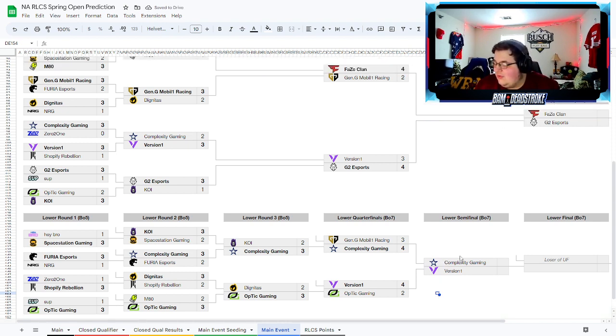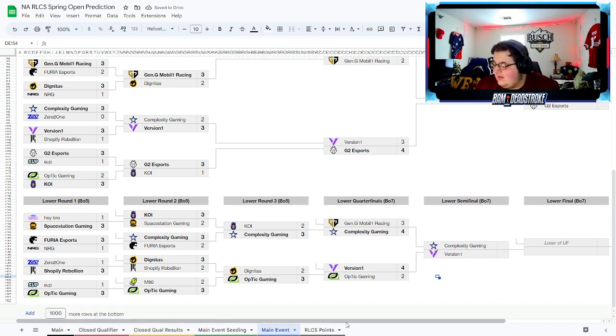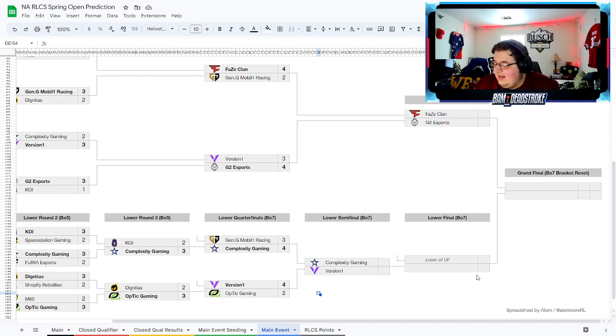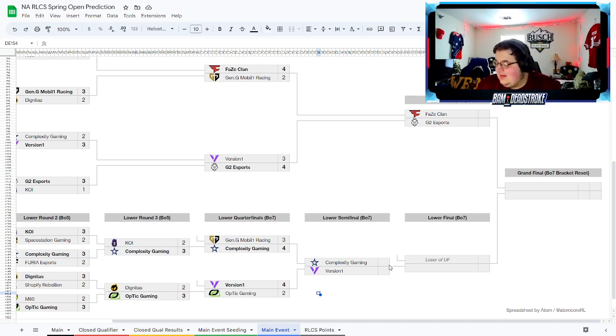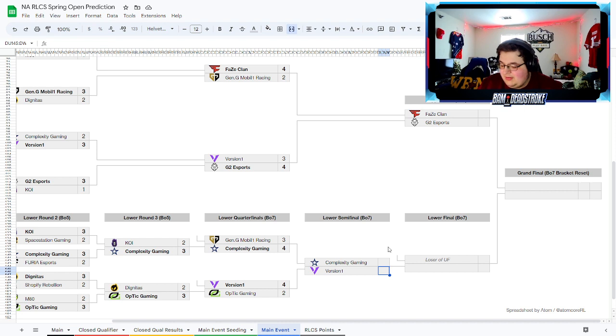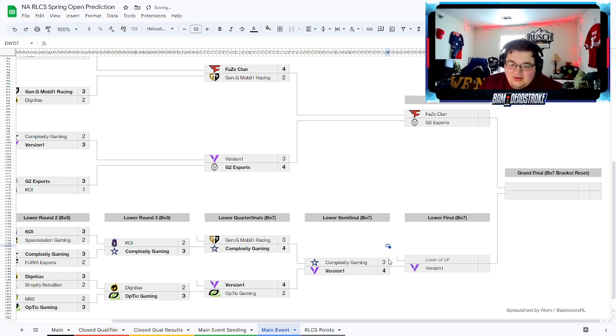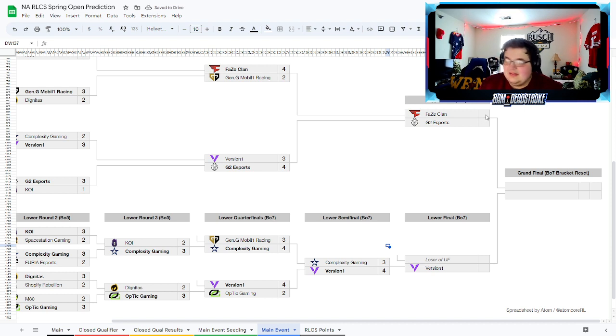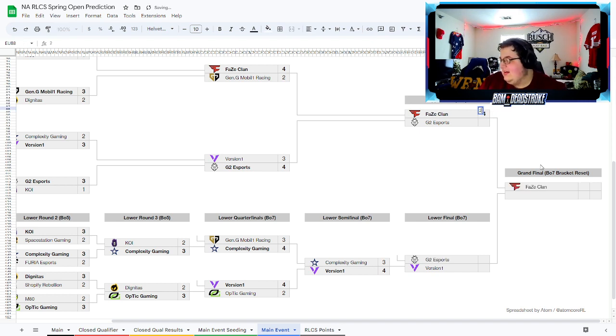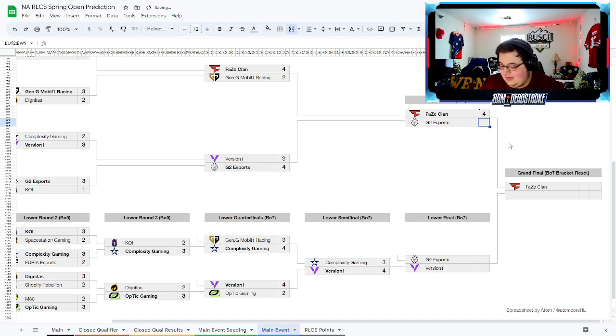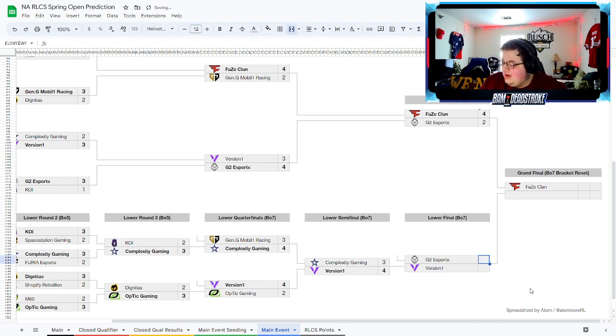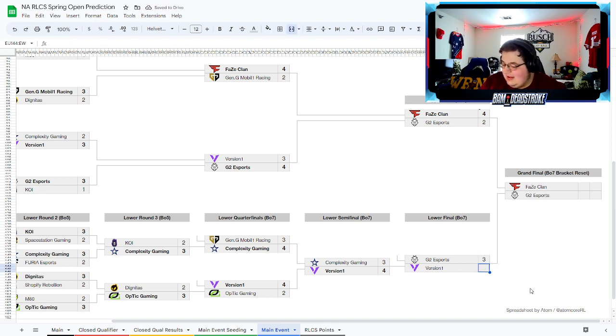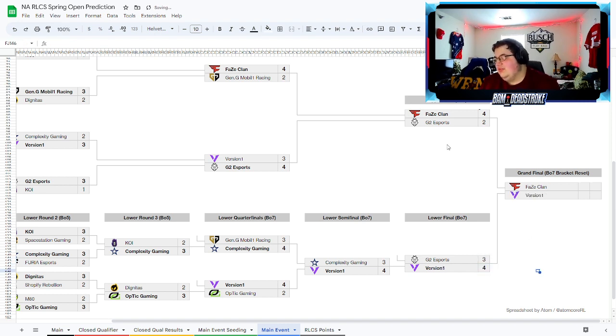There we have it, the top four. We'll stick you down here in the lower bracket. Version One and Complexity, I think Version One, I really like this roster. I think it's gonna be a very scary roster and it's gonna be fun to watch too. Phase Clan beats G2, and then we've seen it all the time, you lose in the upper, you come down here to lower and you just get stomped.